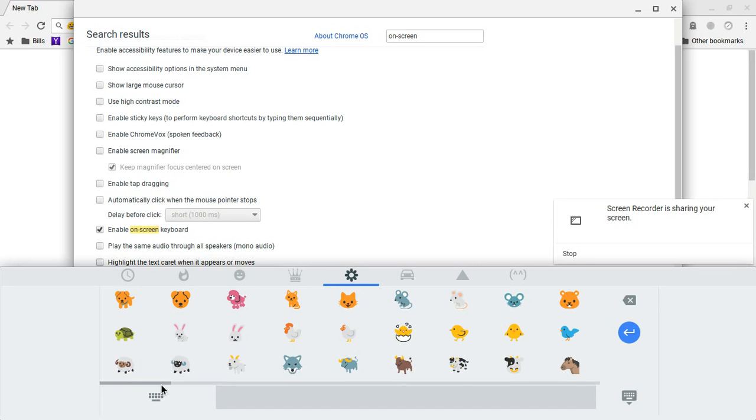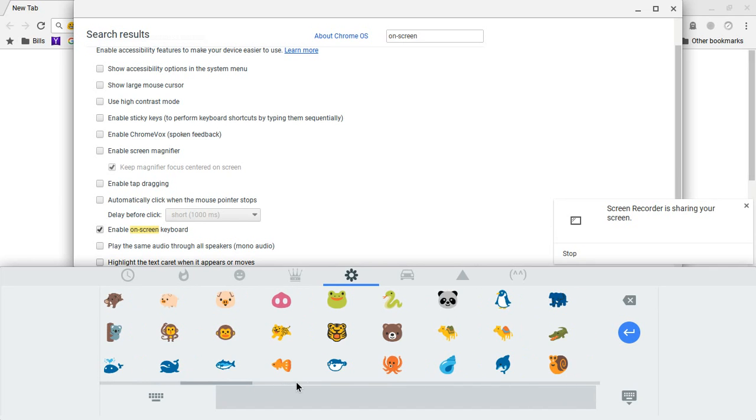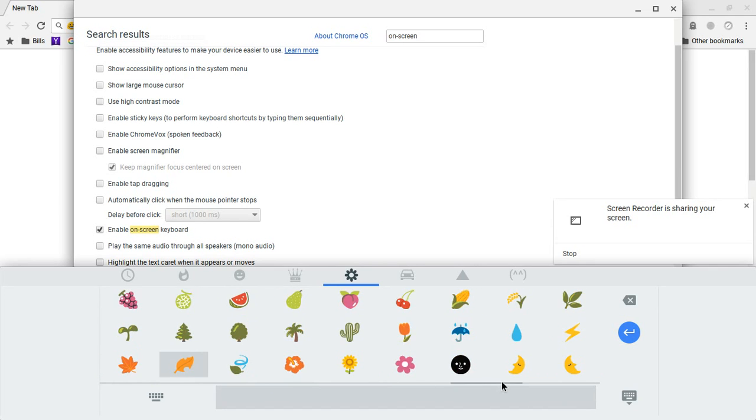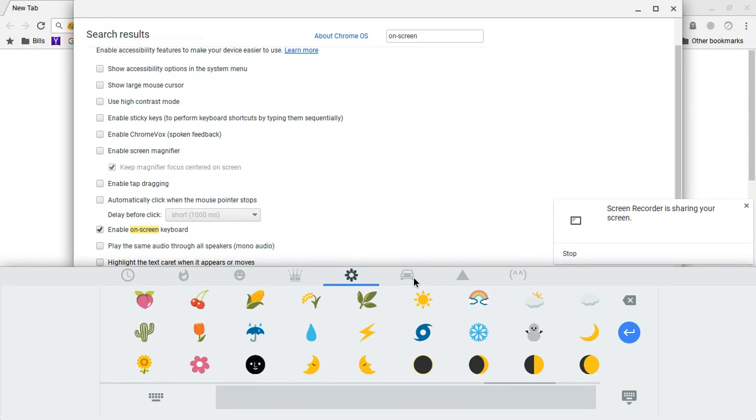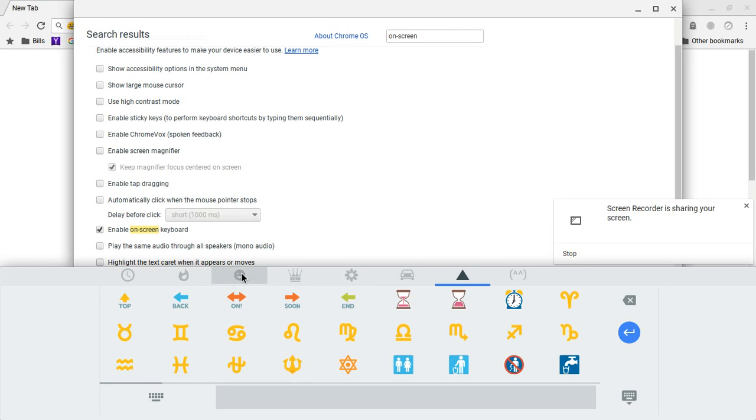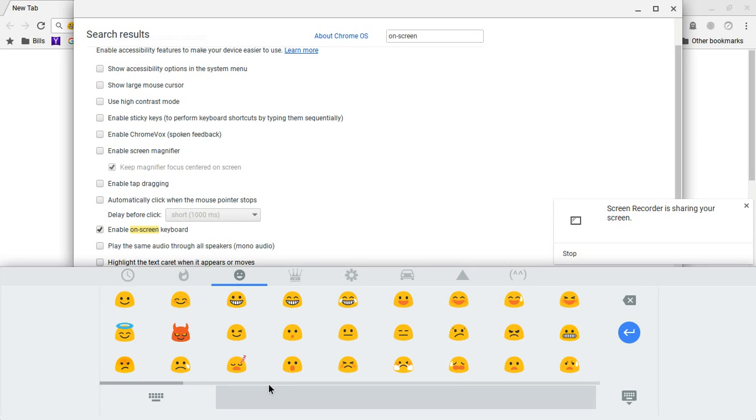You can actually go across and see more and more. Slide it across there. So there's basically hundreds and hundreds of different types of emojis available to us now with this feature.